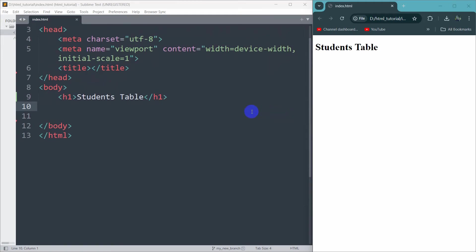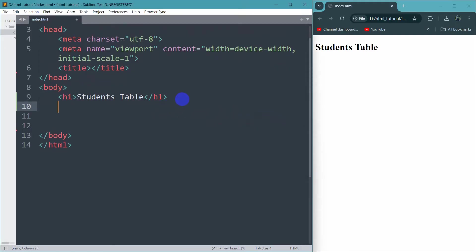Hello everyone, in this tutorial I'm going to show you how to create a table in HTML. We'll create a table where we get student name, their class, age, and their CGPA.